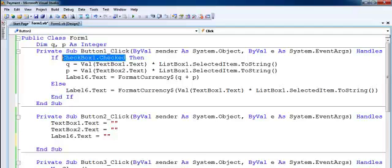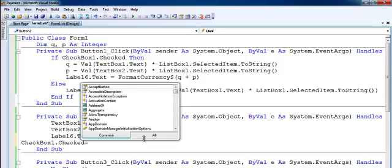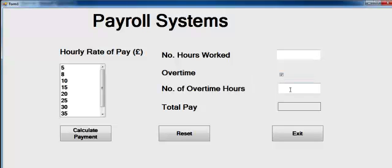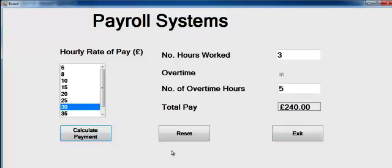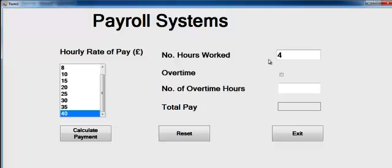Go back to the system and uncheck this in the reset button — add 'CheckBox1.Checked = False'. Try it one more time: check the box, enter a value, make a selection, and that's what you get. Reset — the system works as expected. Let's say we're receiving 40 pounds, two hours worked — and that's what you get. Thanks for watching, bye for now.